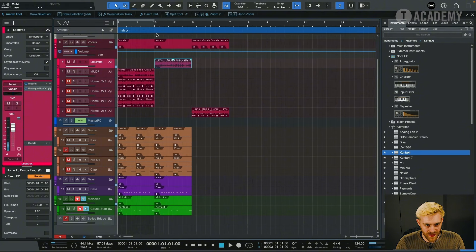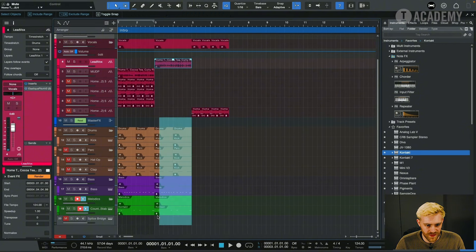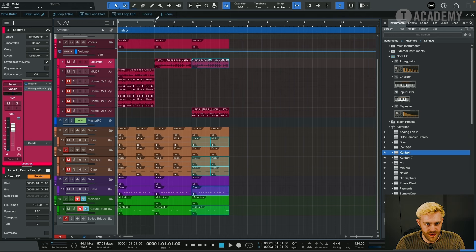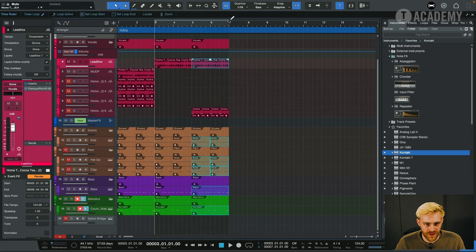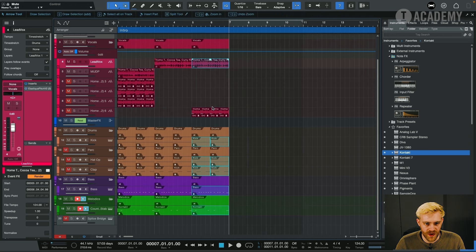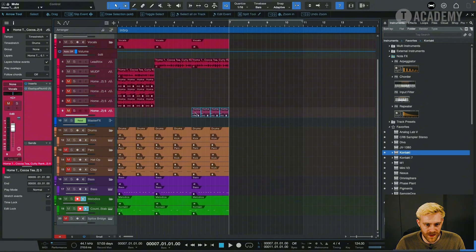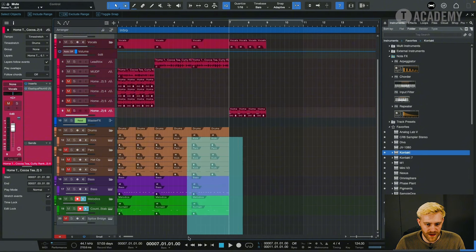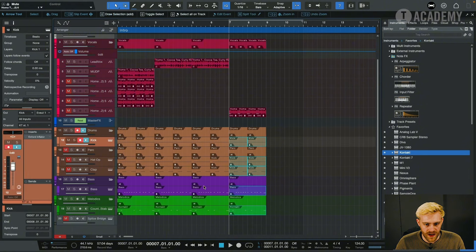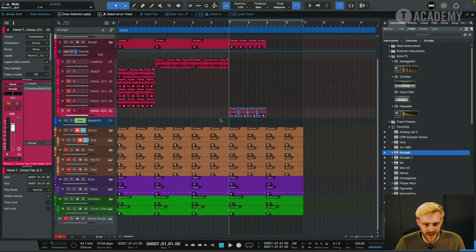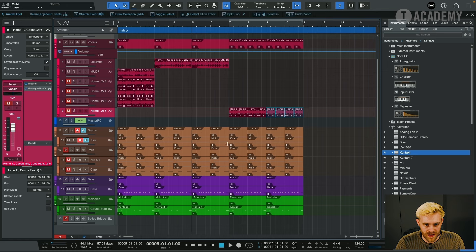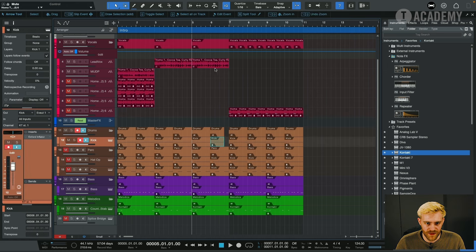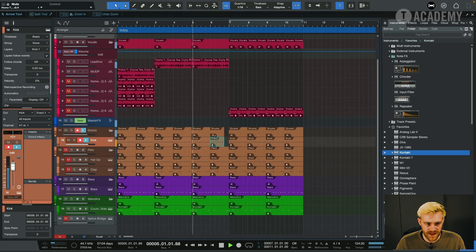So this section here and all of these, this is like the main drop kind of groove section. And then what we want is a part where the track kind of switches up. And maybe we could have this vocal here.